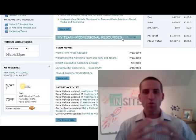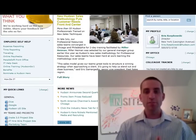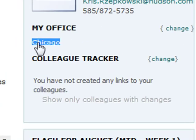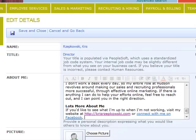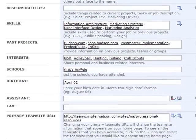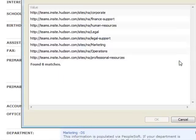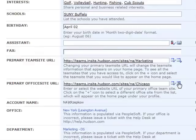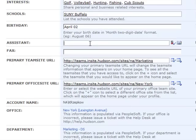The URL for your primary team site and office site can be changed within your profile. You can use these fields to change which sites feed information into your Insight homepage. Click on the plus button to the right of either field — this will give you a list of all the team sites or office sites you are allowed access to. Select the site you would like to change to and click OK.